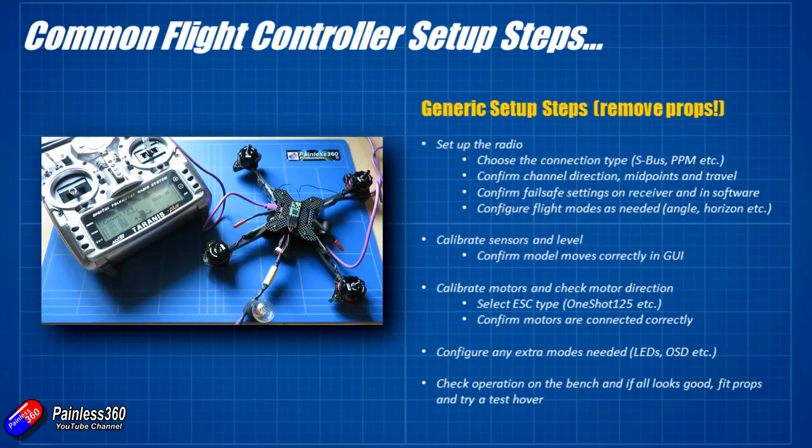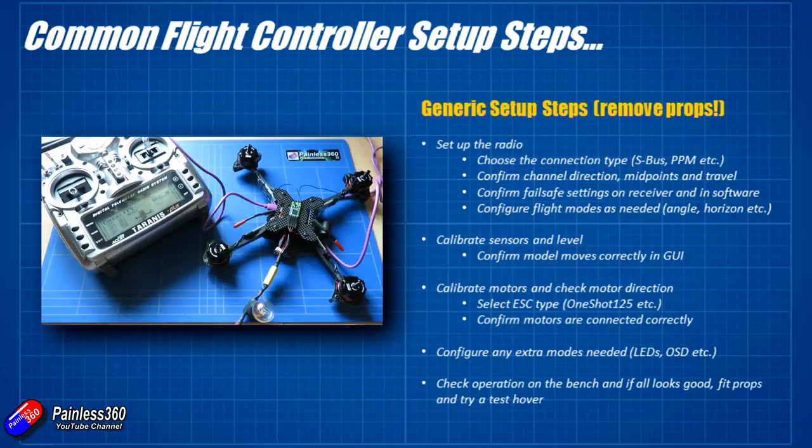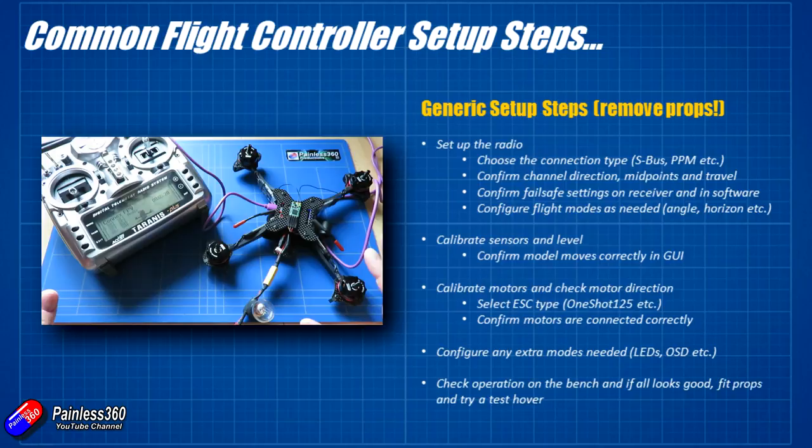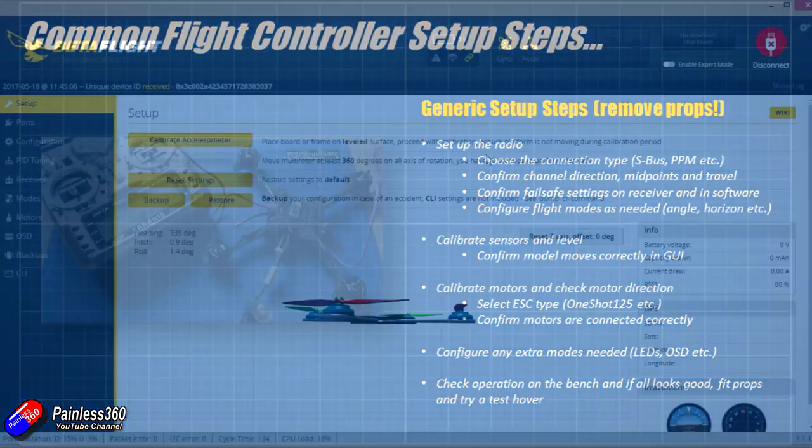We'll talk a little bit about that because these guys should run DSHOT for these ESCs that we have but we'll have to test that. We'll then also look at the direction make sure they're all working, configure any extra modes that we need and finally go and do a test hover. We're going to go through that process again because it's not a beginner series, so we're going to go through them pretty quickly.